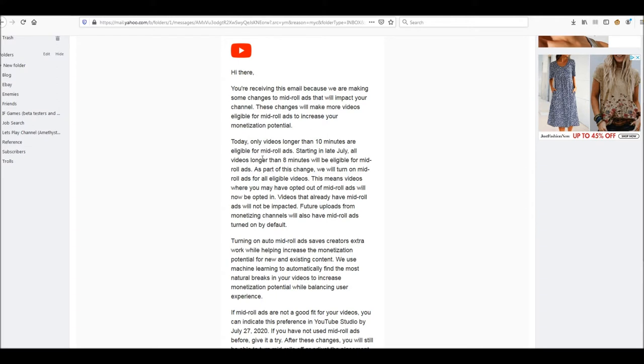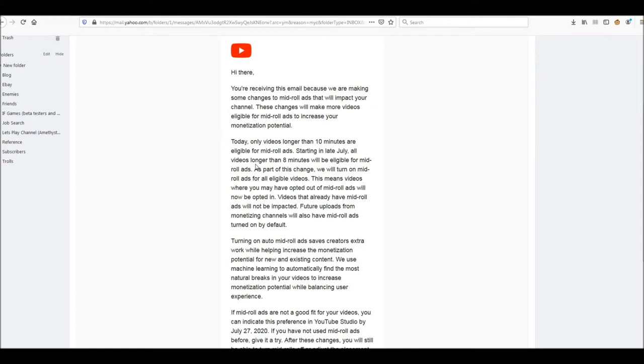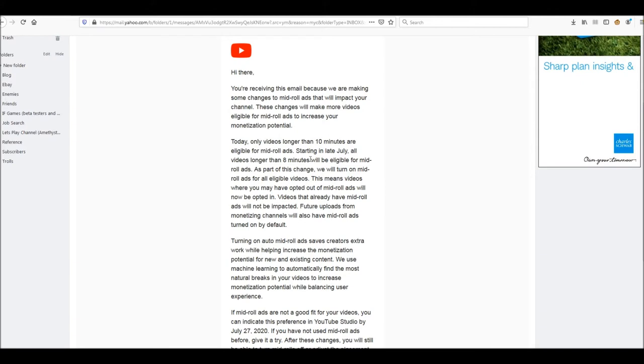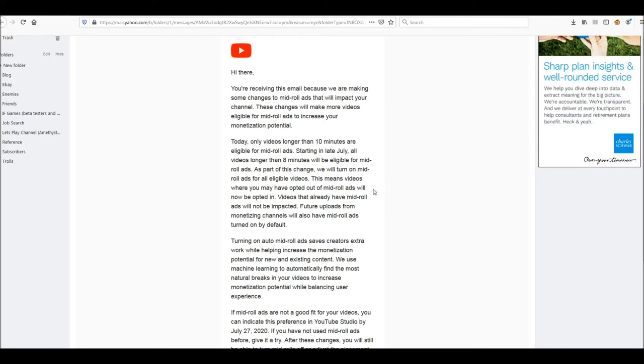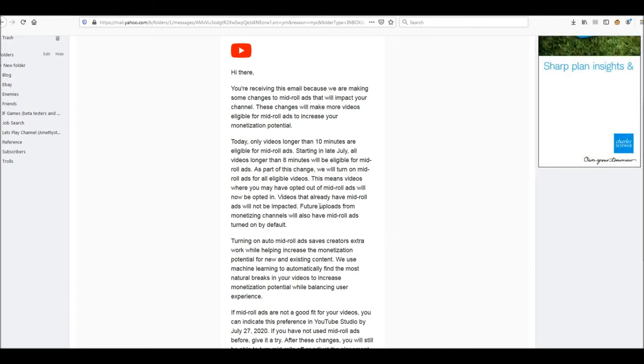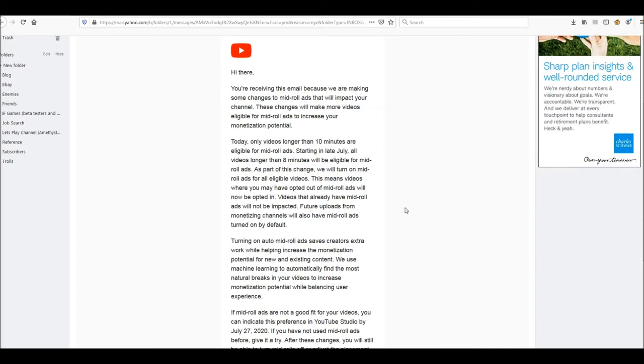Starting in late July, all videos longer than 8 minutes, that's past and present, and then videos longer than 8 minutes will be eligible for mid-roll ads. As part of this change, we will turn on mid-roll ads for all eligible videos. That means videos where you may have opted out of mid-roll ads will now be opted in.